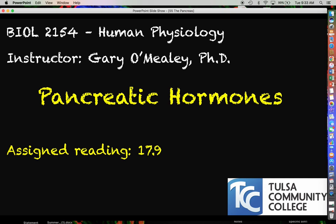Hello everyone, my name is Gary O'Meally and in this video we are going to talk about the pancreas and its endocrine functions and the hormones that it secretes.